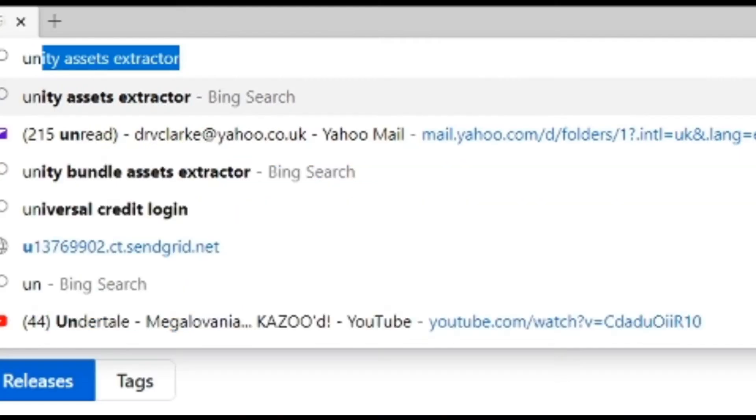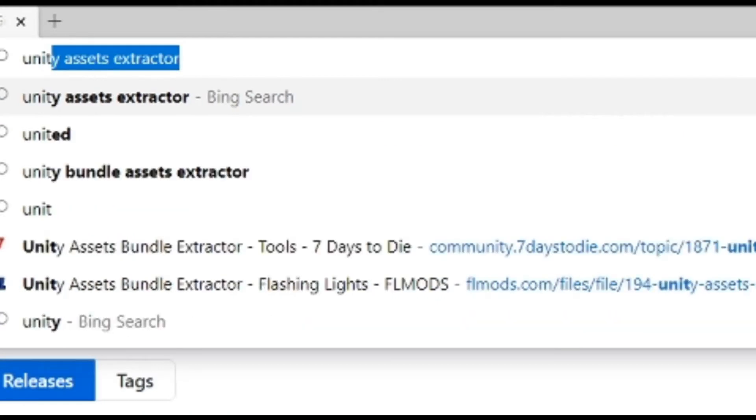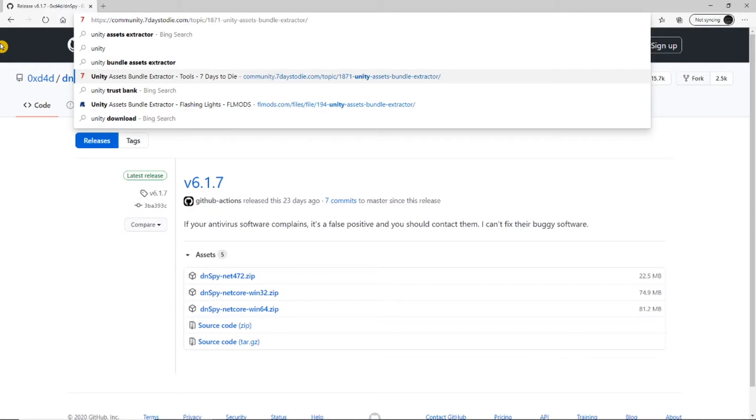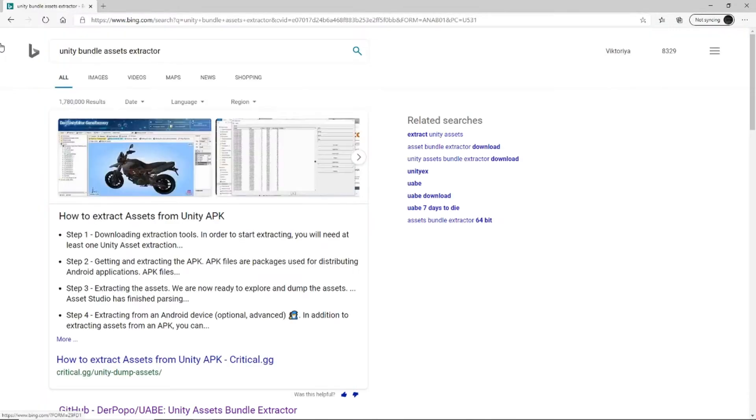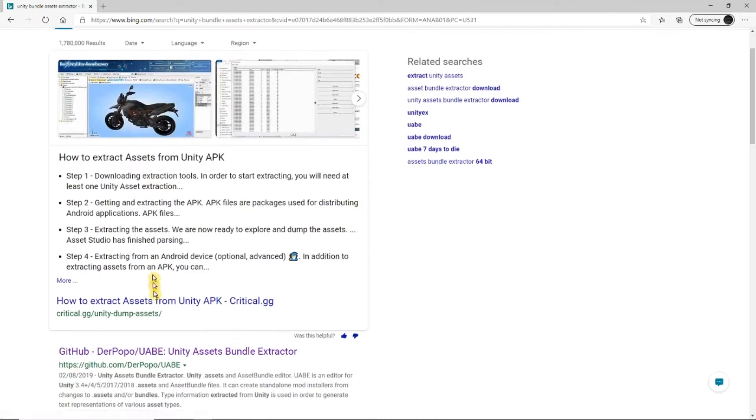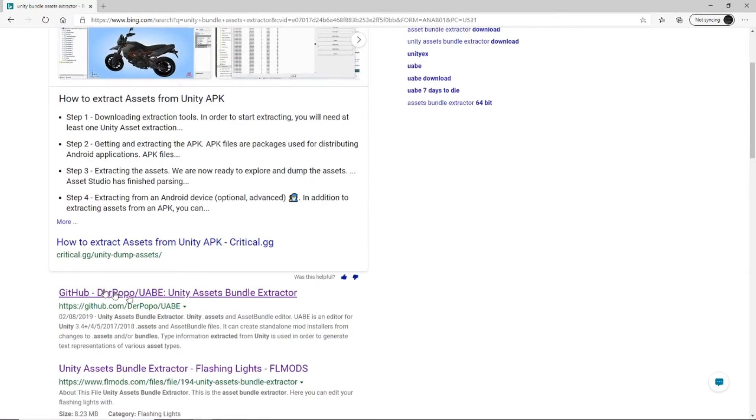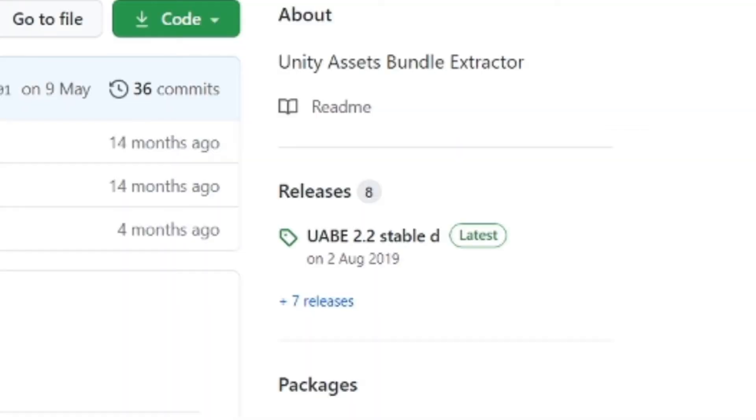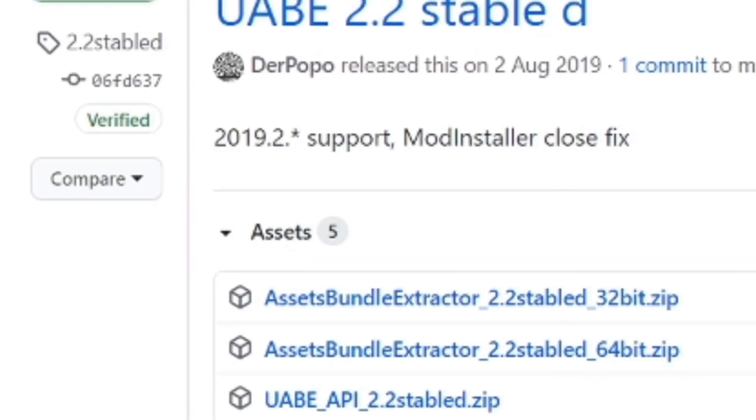Now you need Unity Assets Bundle Extractor. This will export asset files so you can change them. Go to releases and select 64 or 32 like you've been doing.